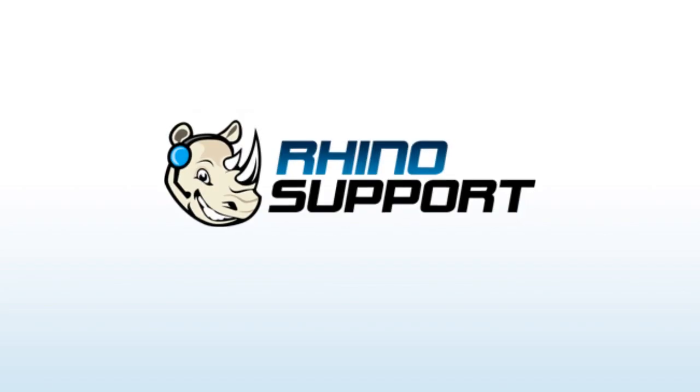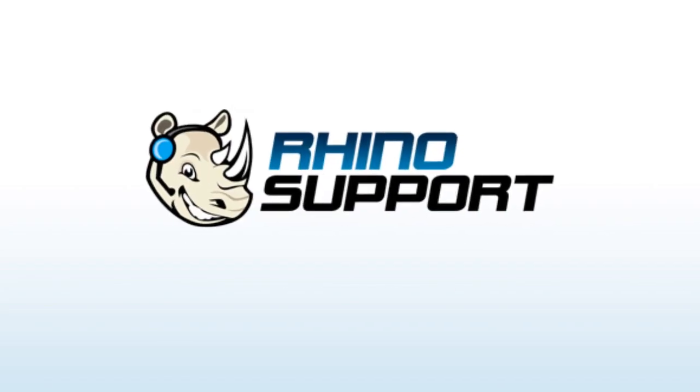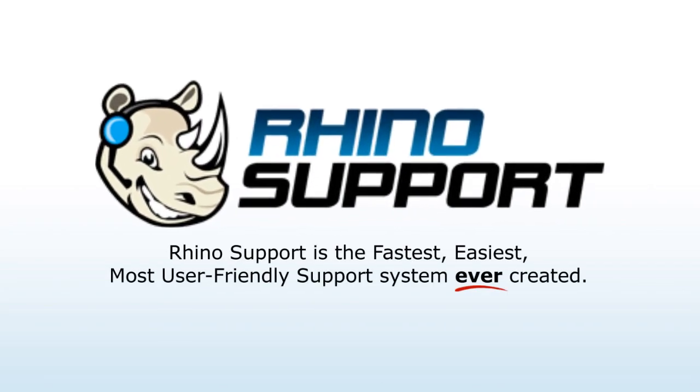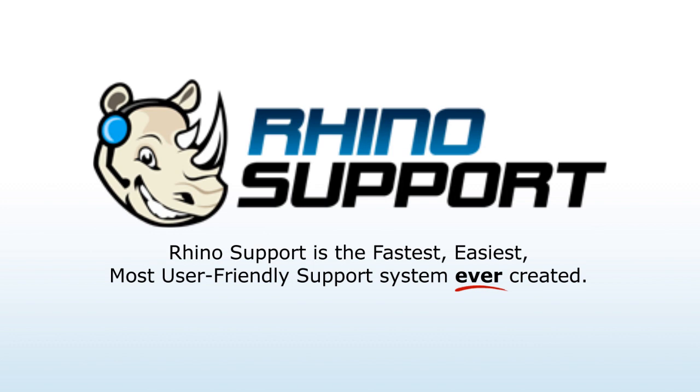Welcome to Rhino Support, the fastest, easiest, most user-friendly support ticket system ever created.